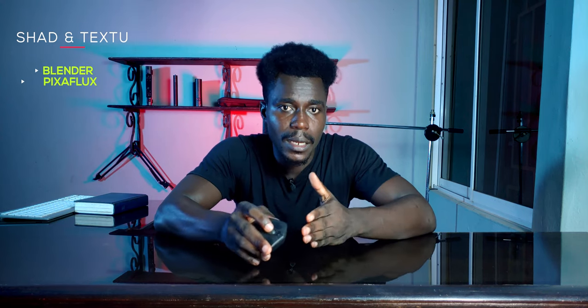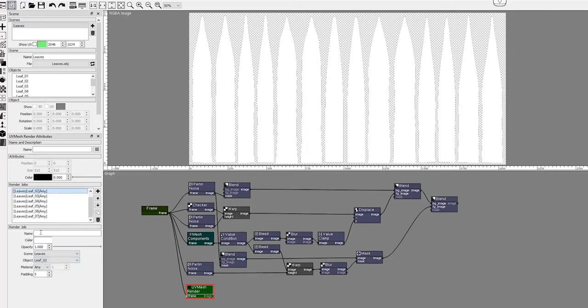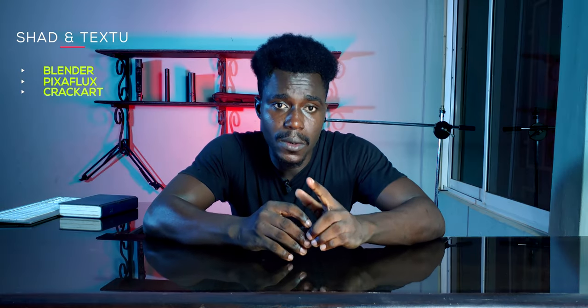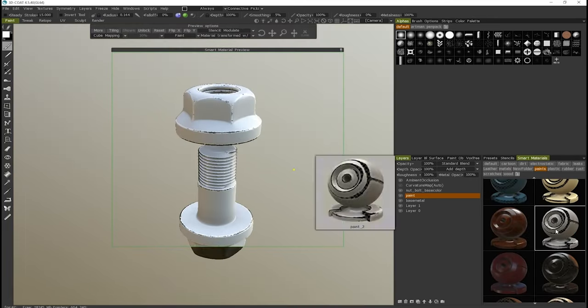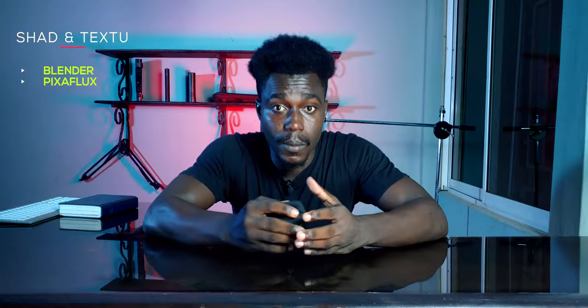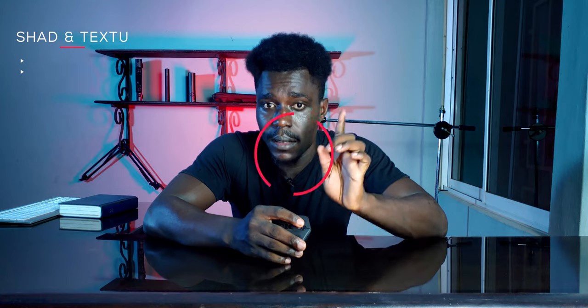Some of the best texturing softwares you'd come across are Substance Painter, Mari, Mudbox, or 3D-Coat. The free alternatives I chose were Pixaflux and Blender. Pixaflux is cool, but its node-based system is a little difficult to see through, so you might have to make a big decision if it's a software you want to spend time learning. There is also 3D-Coat, and looking at its price for the individual license and what it has to offer, it would be one of the best investments you make in your 3D journey.